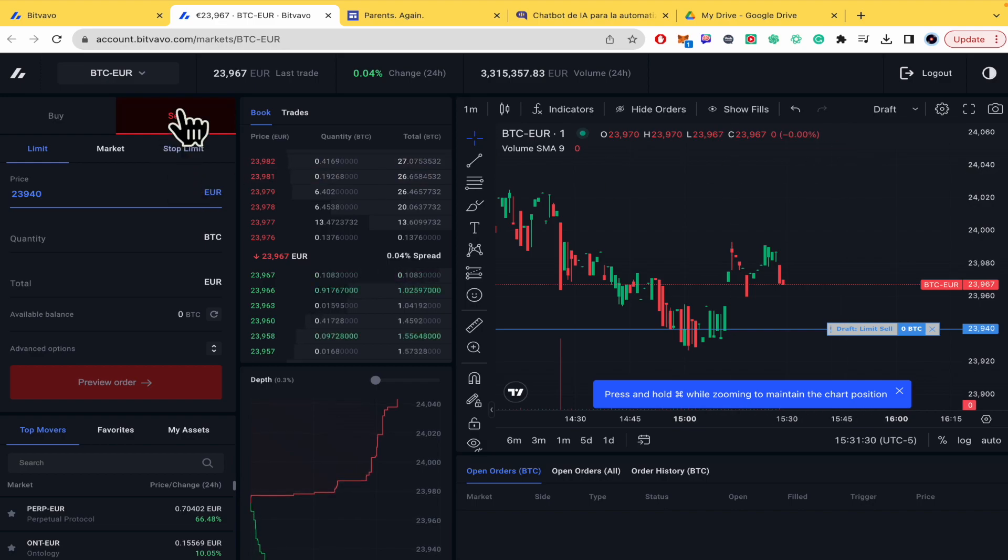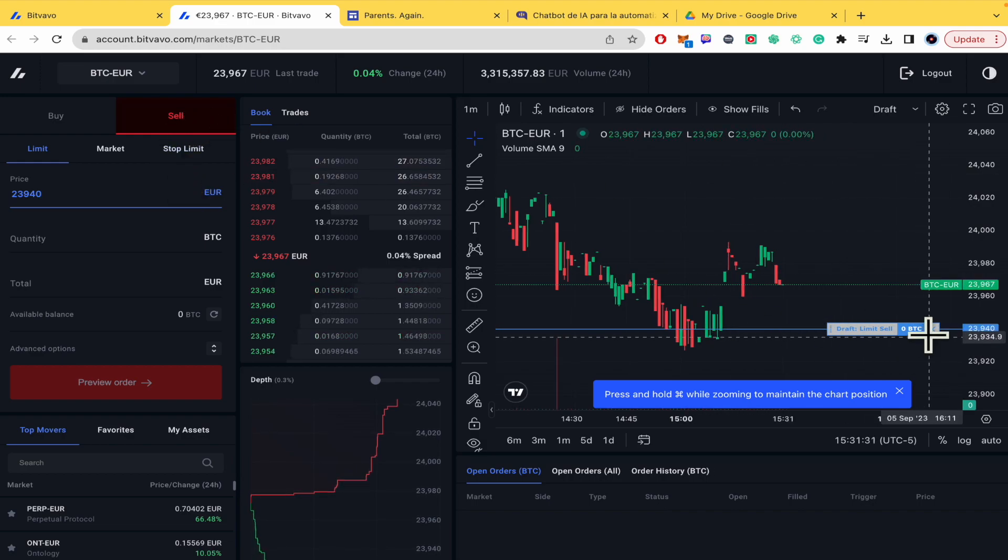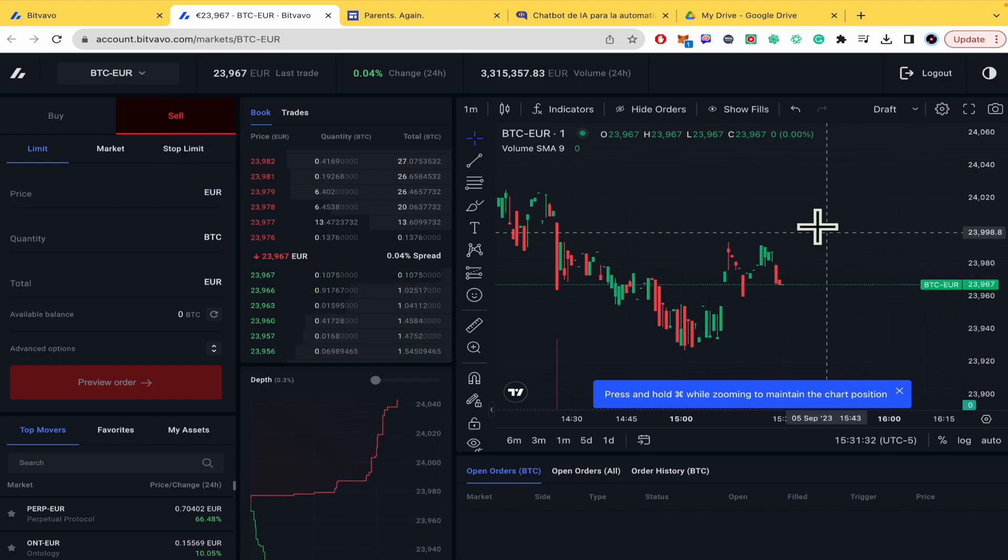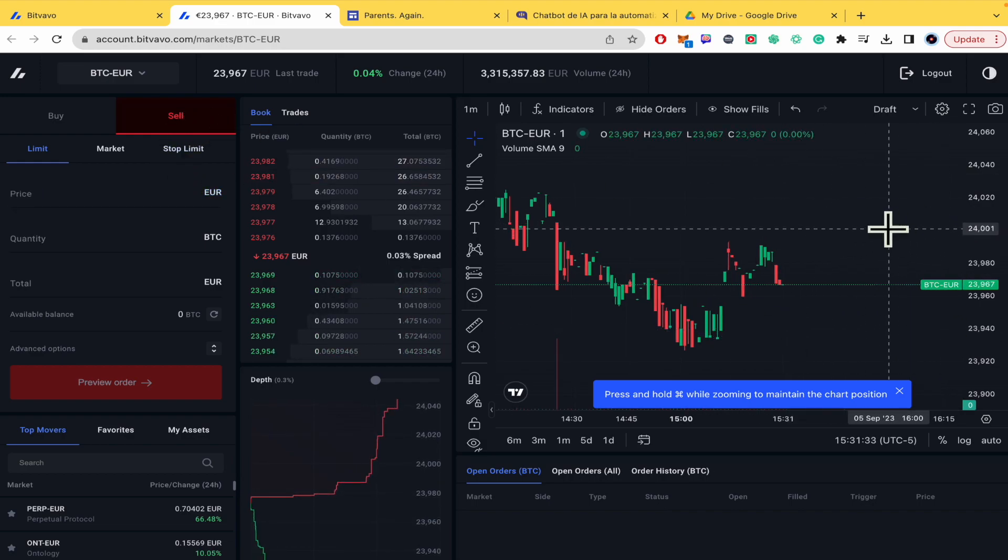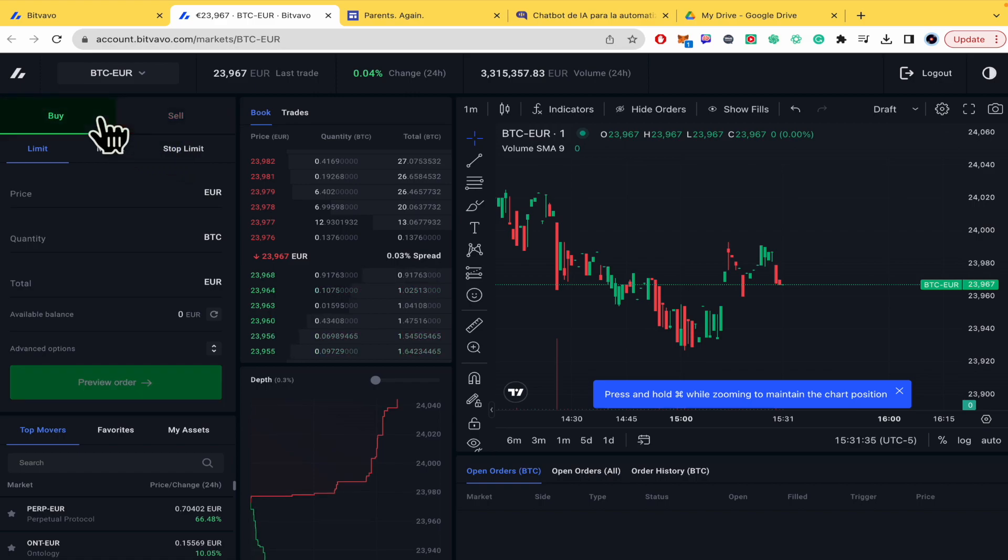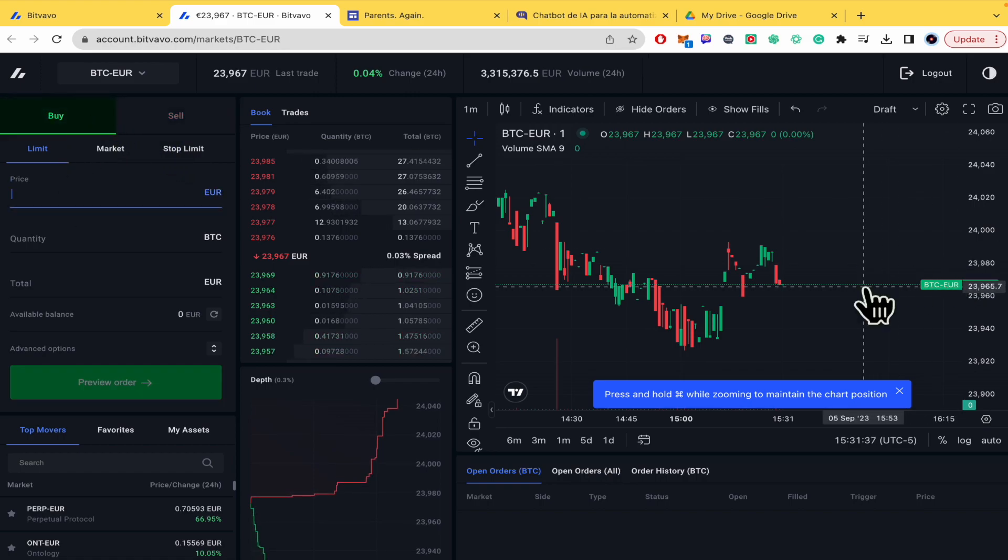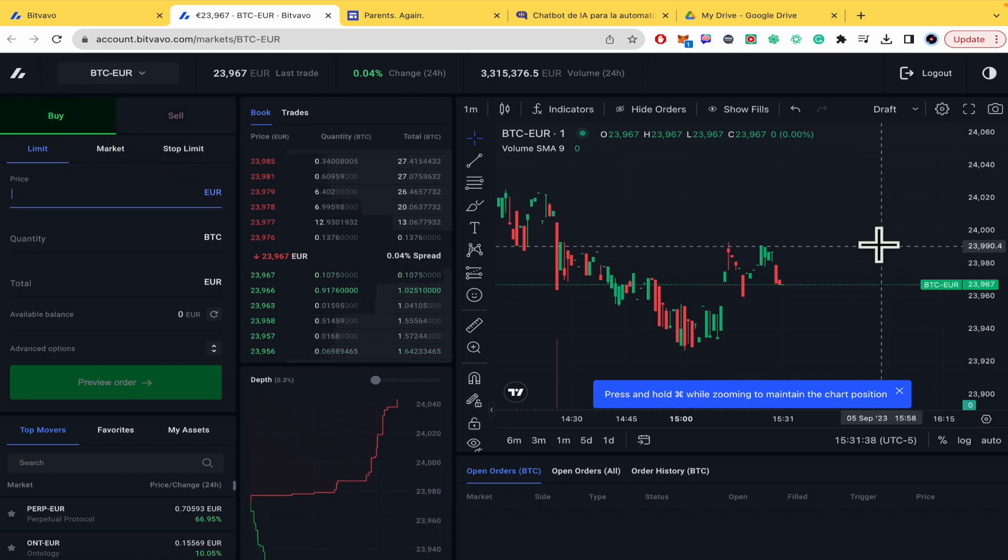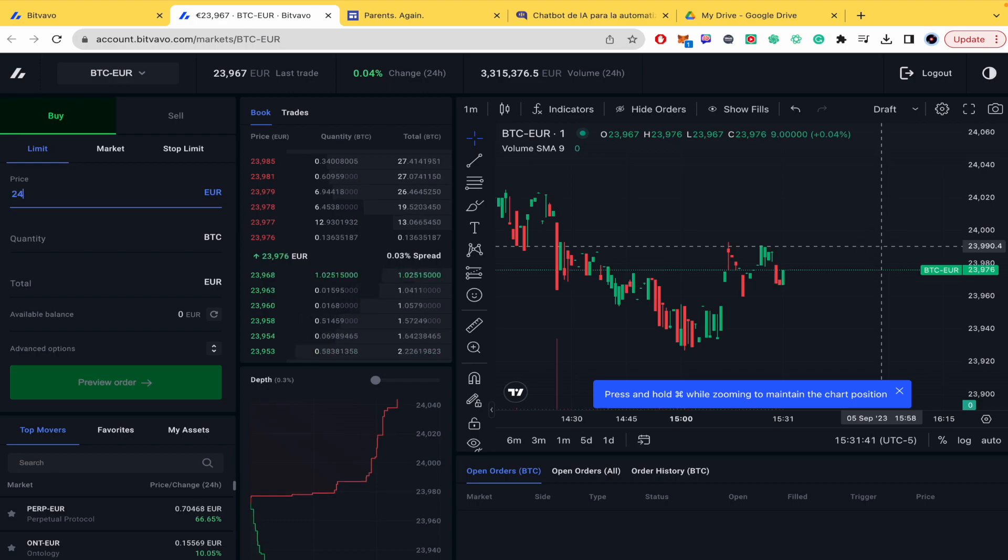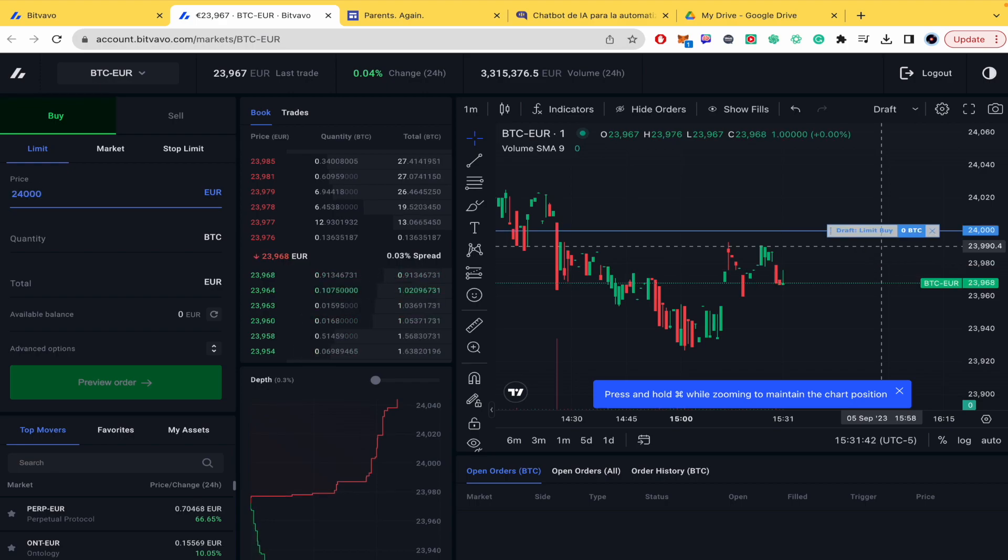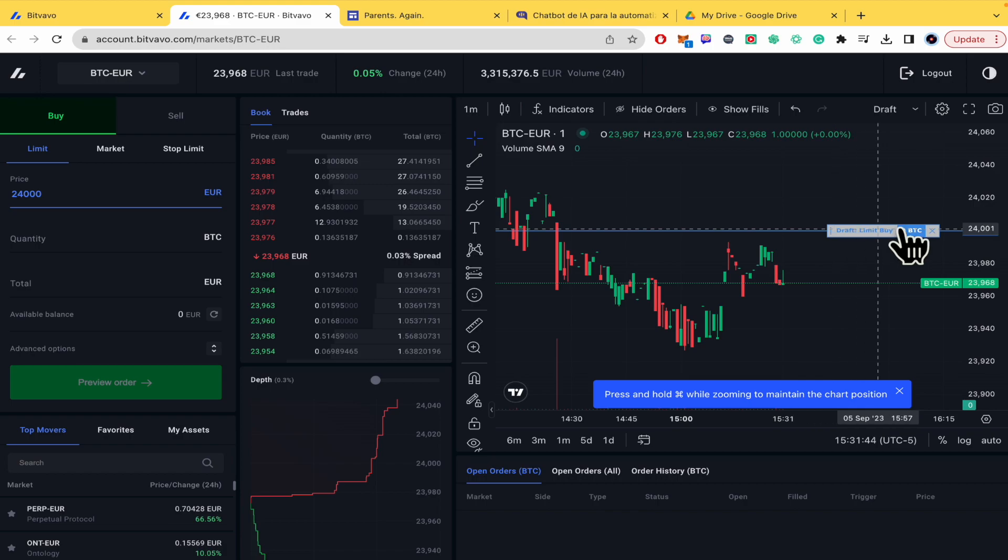But if I'm selling, then my stop loss is going to be a buy order. So if I'm selling here, my buy order is going to be around $24, let's suppose. And this is going to work as a stop loss too.